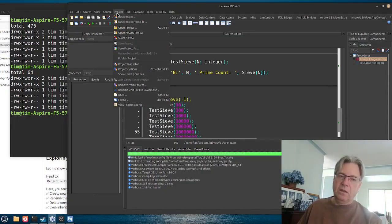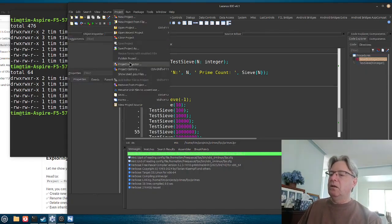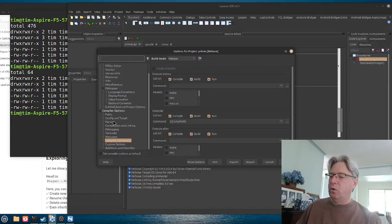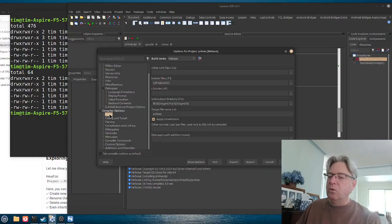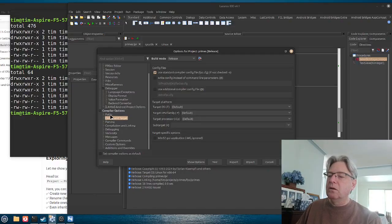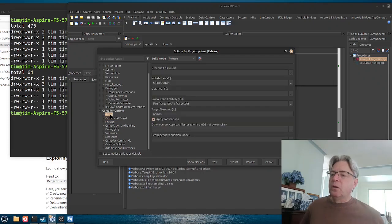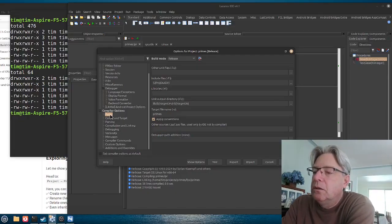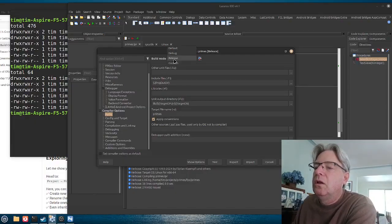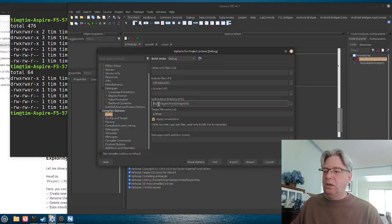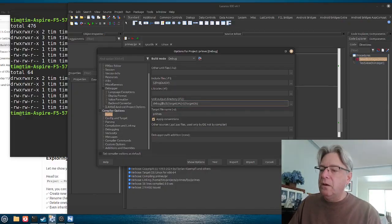One of the other things you could do is change the output path for the program in release versus debug builds. Under the output settings, let's change the unit output directory — starting with the debug build, I'm adding the word 'debug' onto the front of the output path.